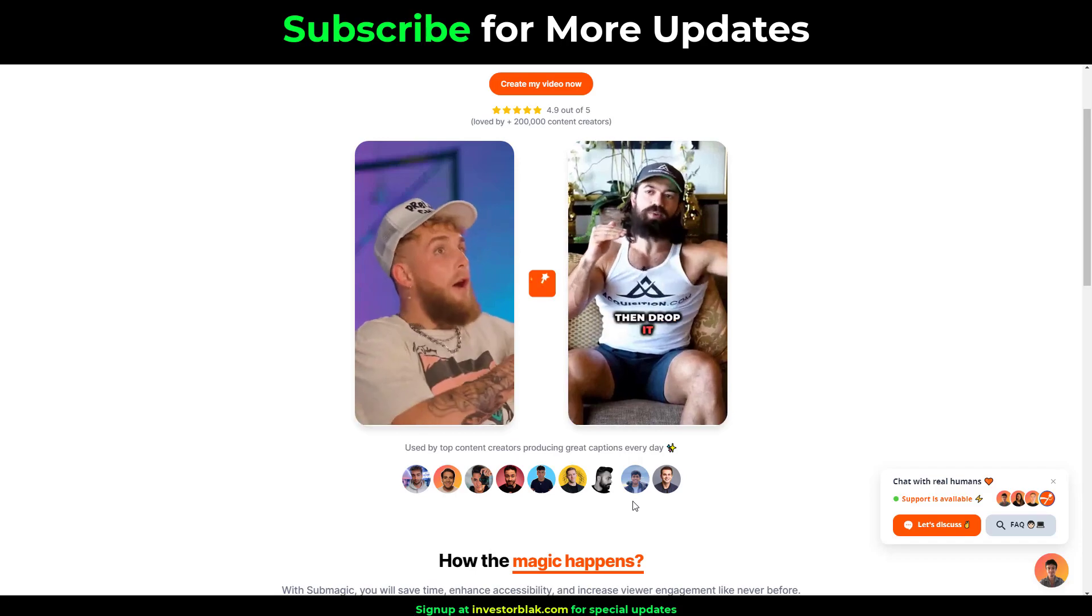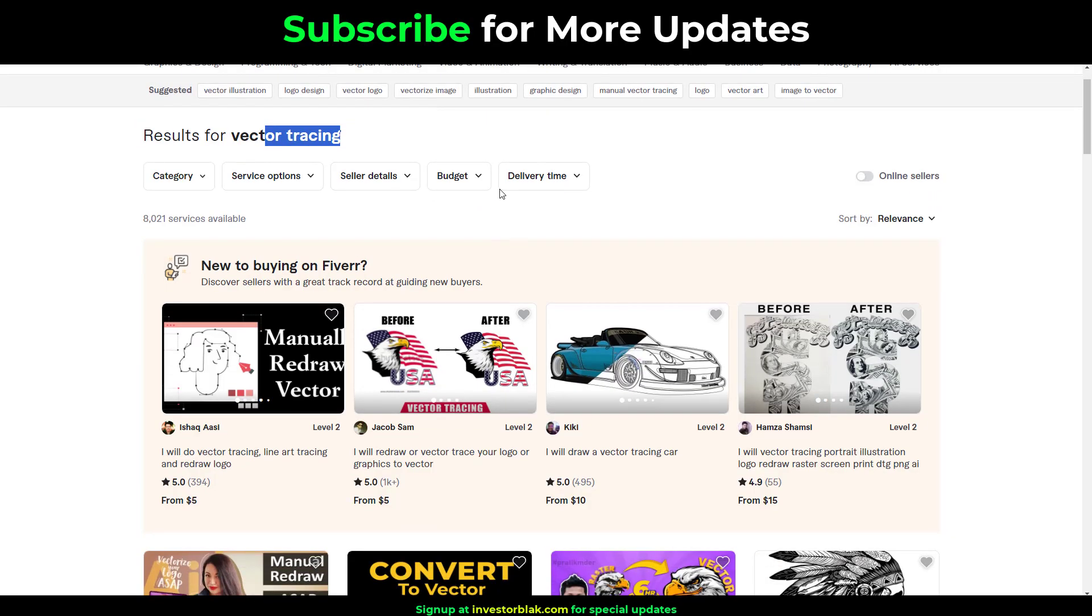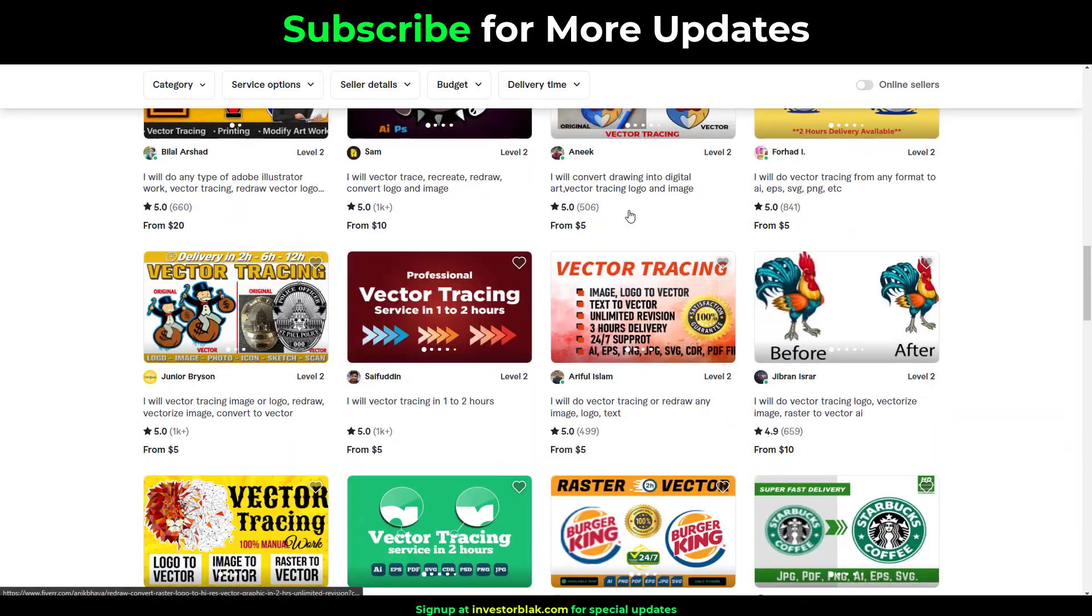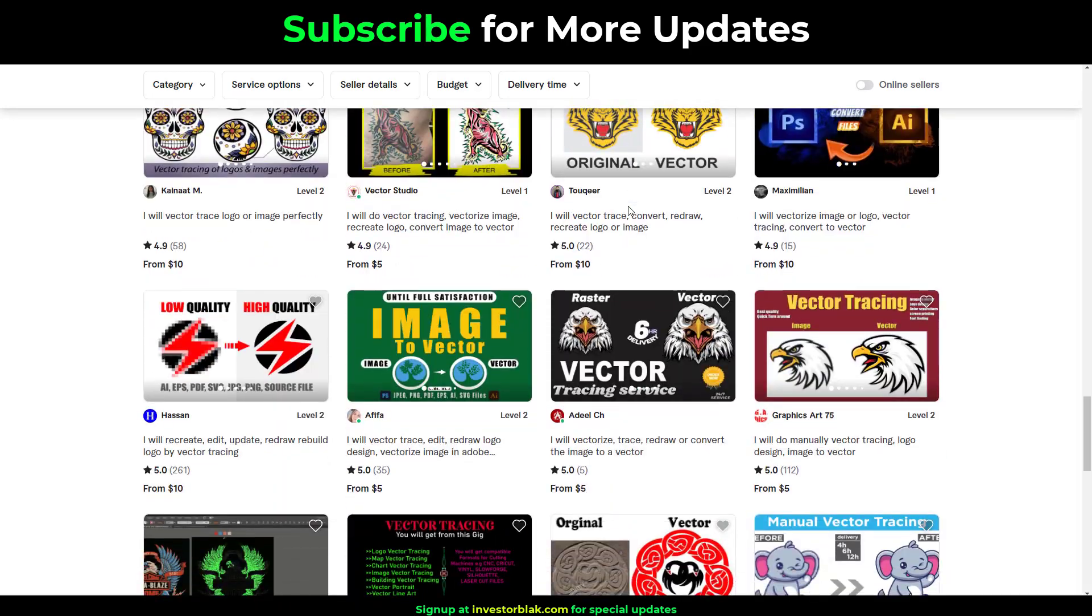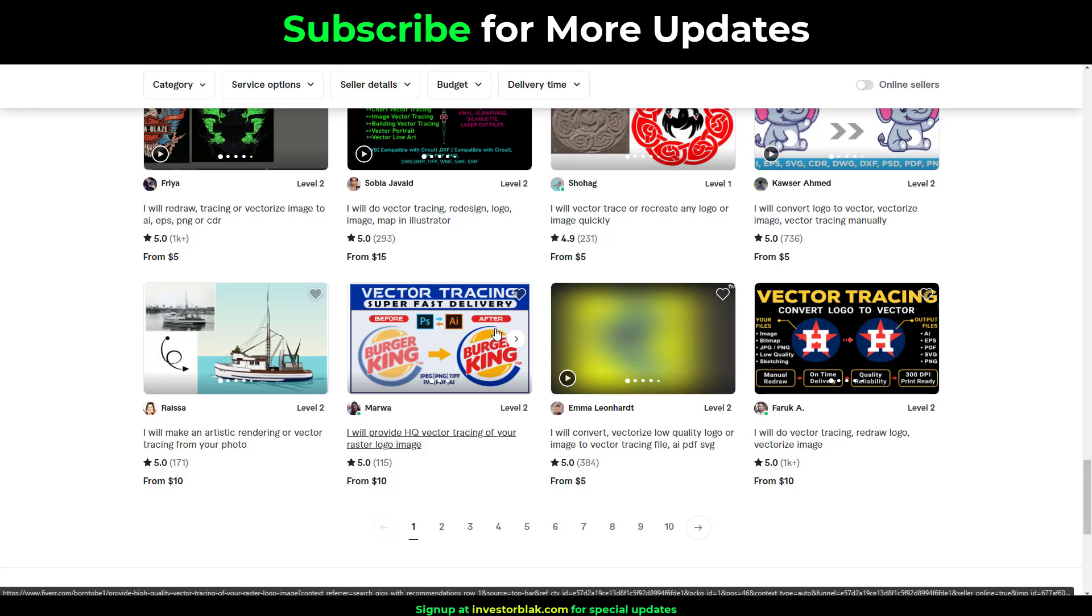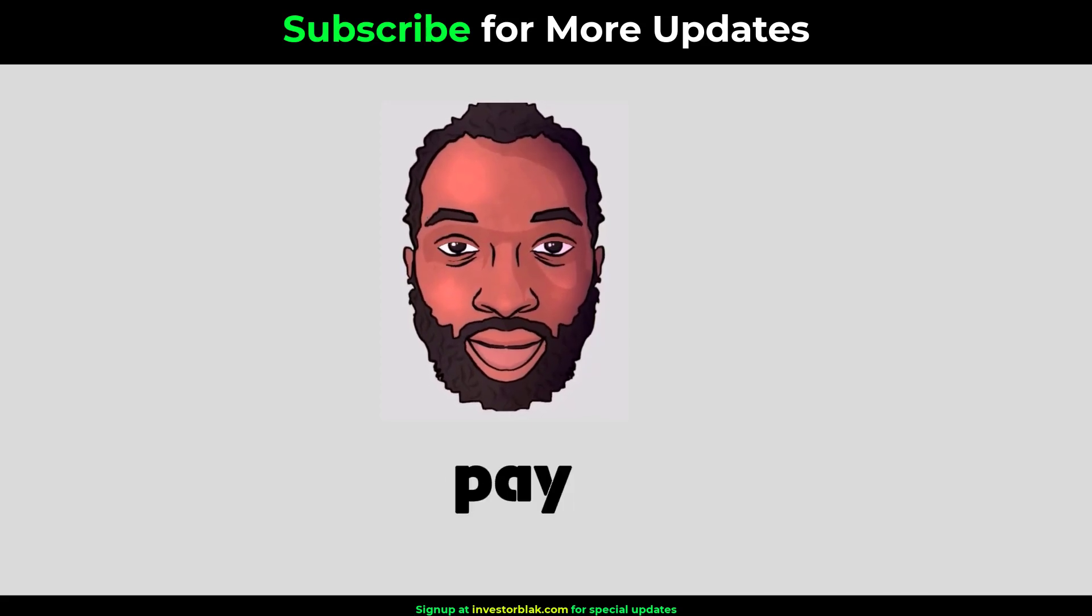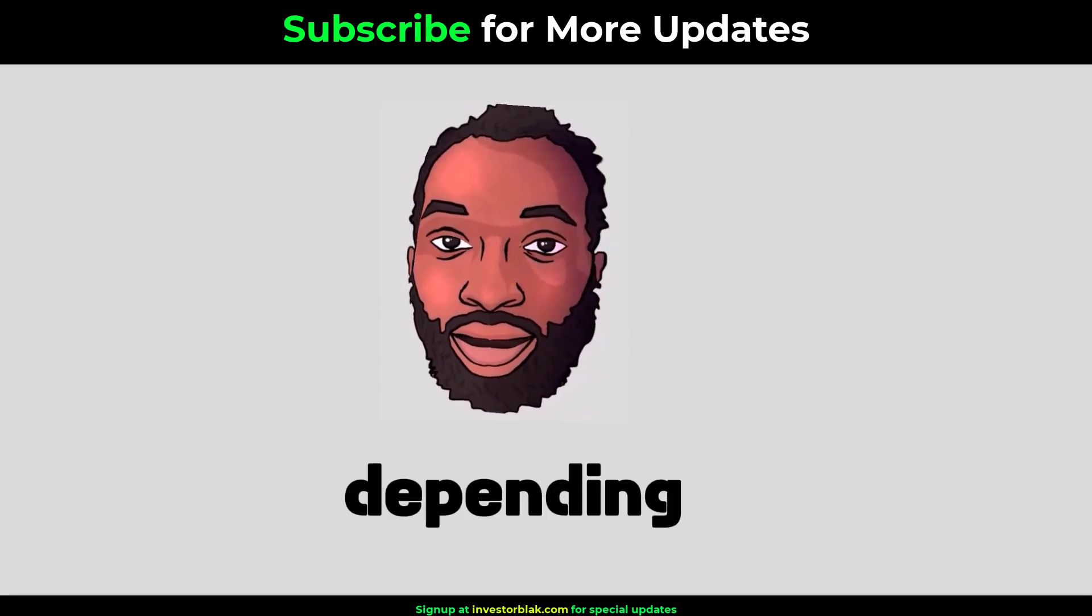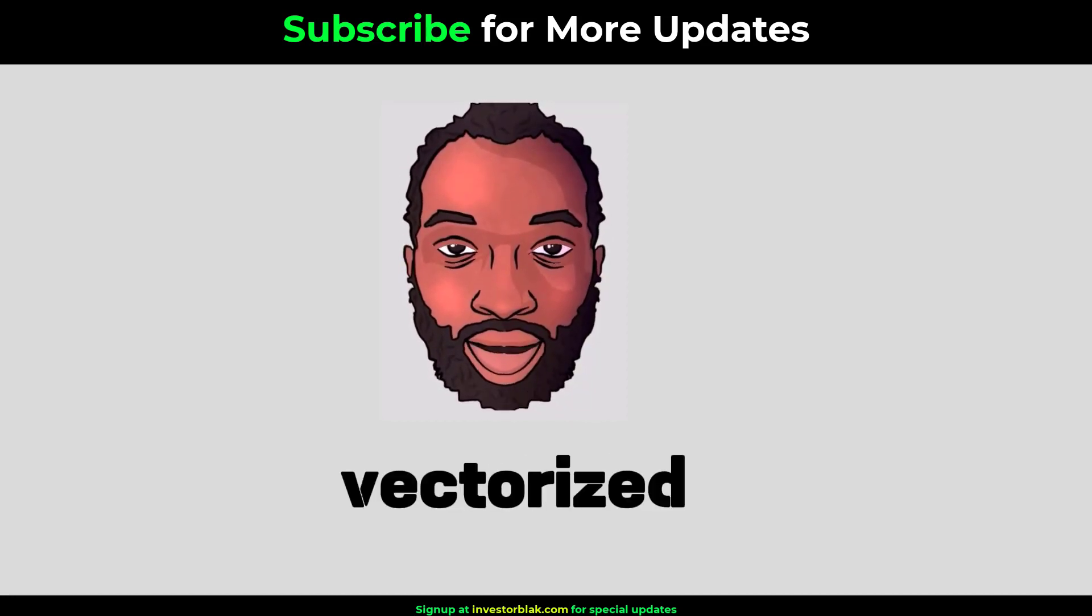The number 6 gig on my list is Vector Tracing. Vector tracing is the act of converting bit mapped images to high quality vector images. Bit mapped images are images that lose image quality as you zoom in on the image while vector images are images that do not lose quality when you zoom in on the image. Clients on Fiverr and Upwork will pay you anything from $5 to $30 per job depending on the complexity of the image to be vectorized.